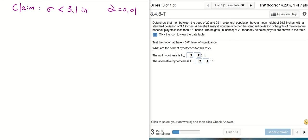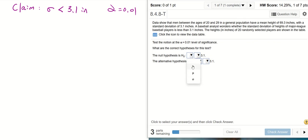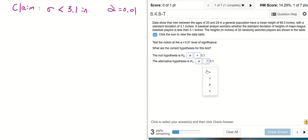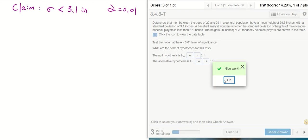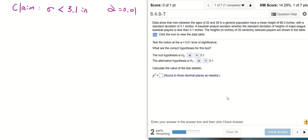From the claim we can find the null hypothesis and the alternative hypothesis. The null hypothesis is always with the equal sign: sigma equals 3.1. The alternative hypothesis is sigma is less than 3.1.